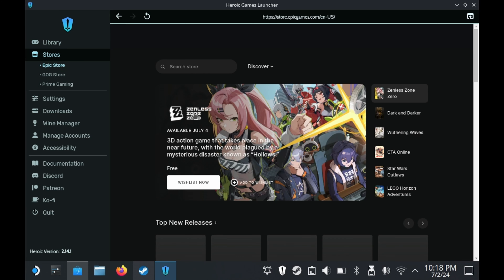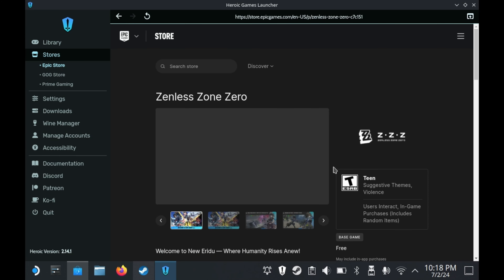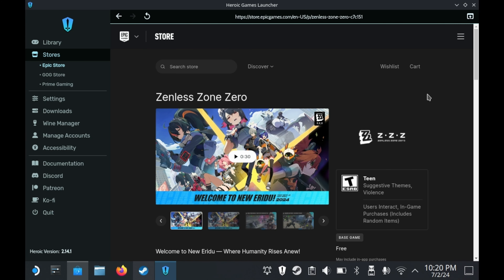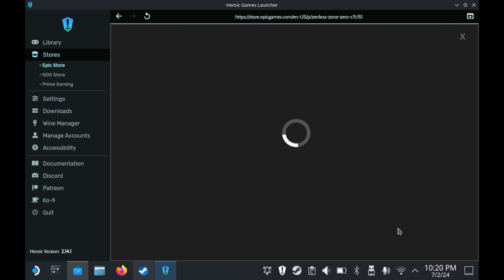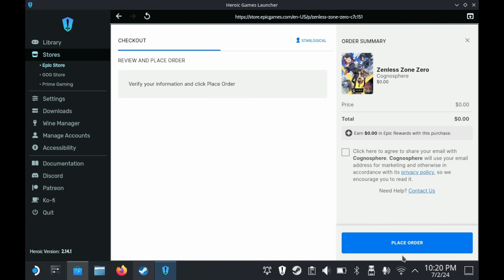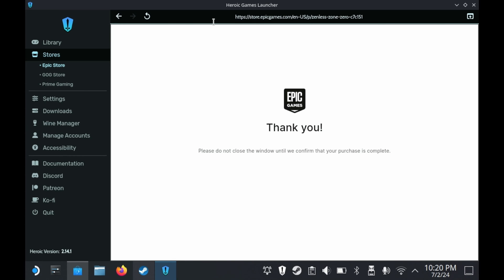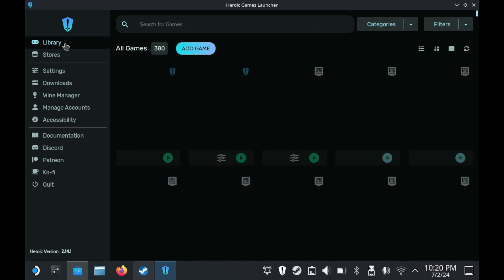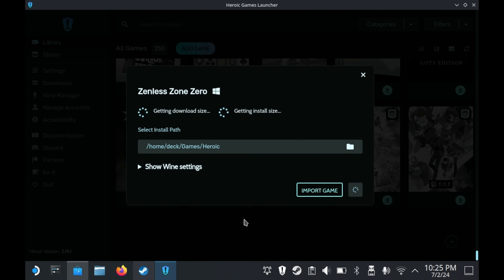Once you're in, you'll see your entire library of free Epic Games that you've claimed over the years, and it's time to add one more free title. On the side menu, you'll see a store tab, and on the store tab you'll see the Epic Store. Go in there, search Zenless Zone Zero, and add that to your library if you haven't already. Once you do that, Zenless Zone Zero should be in your library. If it isn't immediately, just restart the Heroic Games Launcher, then go ahead and install the game.